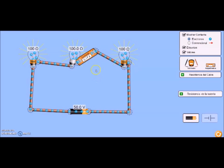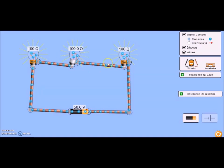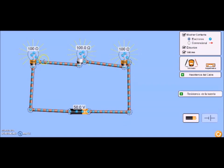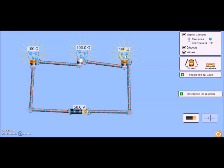0.17 amperios que es de lo que estamos hablando. De esa manera queda claro que la corriente es la misma para cada uno de estos elementos. Recordar que la corriente es la cantidad de electrones que pasan por unidad de tiempo. La cantidad de electrones que está pasando es la misma para cada uno de estos elementos.